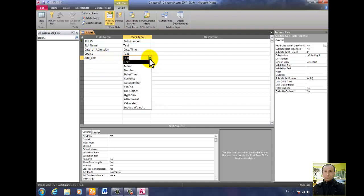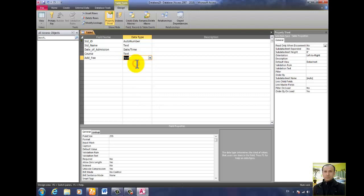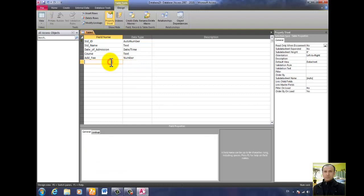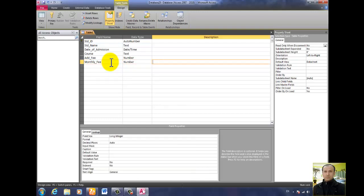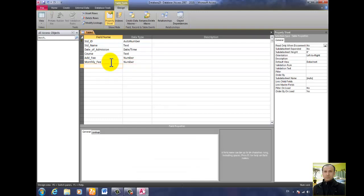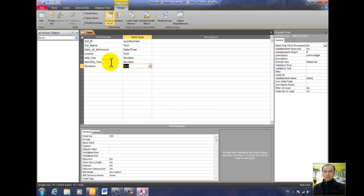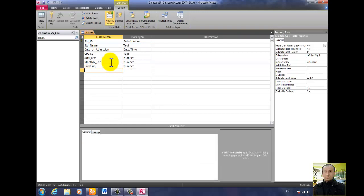You have to click and select Number, or just click N. Then add monthly_fee — monthly underscore fee — and its data type is also Number. Then add duration field, and it is also Number.